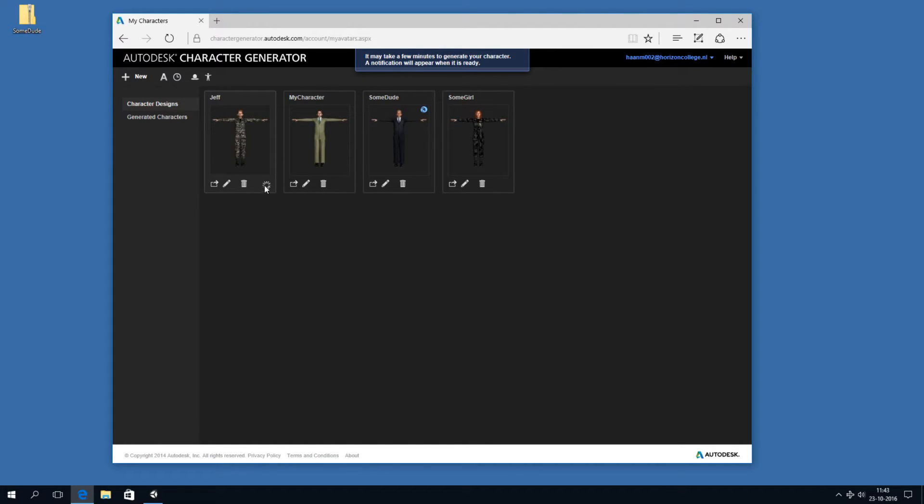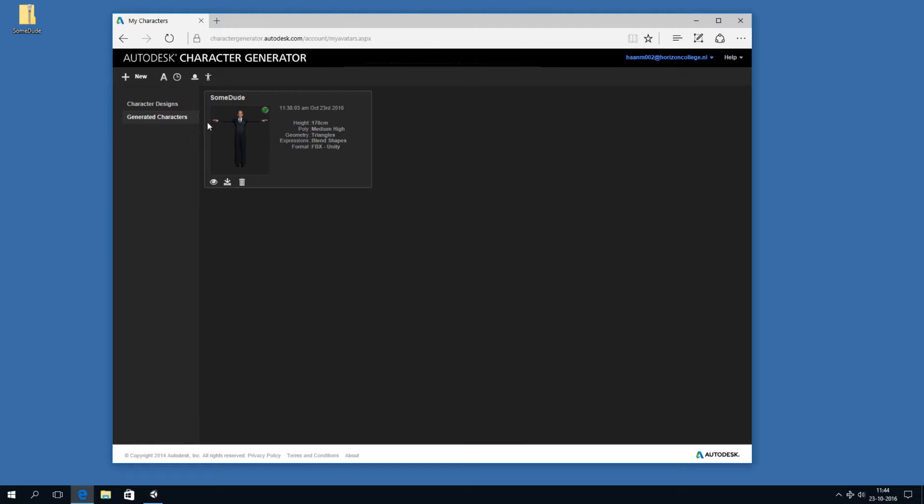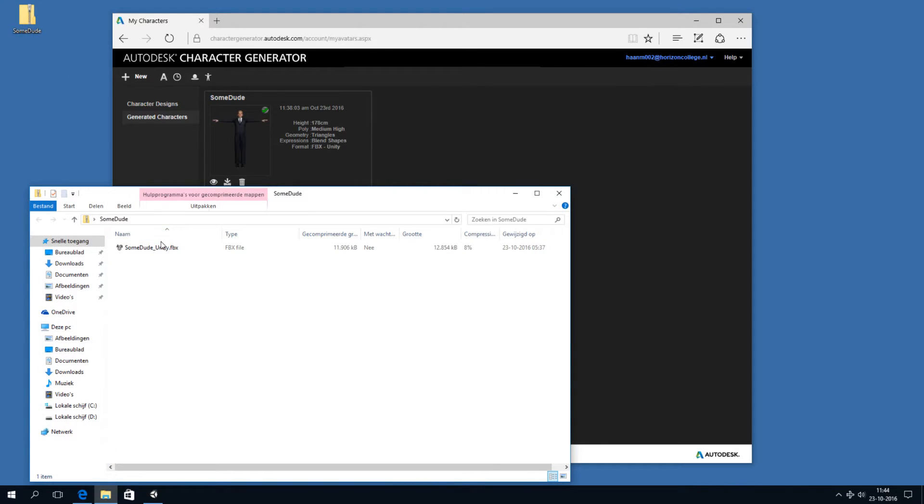And we can pick the Unity FBX format. And let's hit Generate. And now it's going to take a few minutes and generate a character for us. So it's actually generating a 3D model from our settings. So I already generated this guy, some dude, and downloaded him. He's here. And it's going to give us an FBX file.